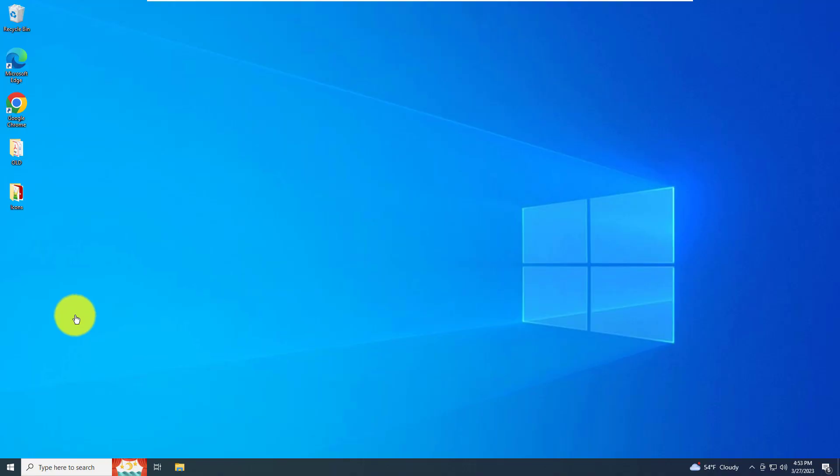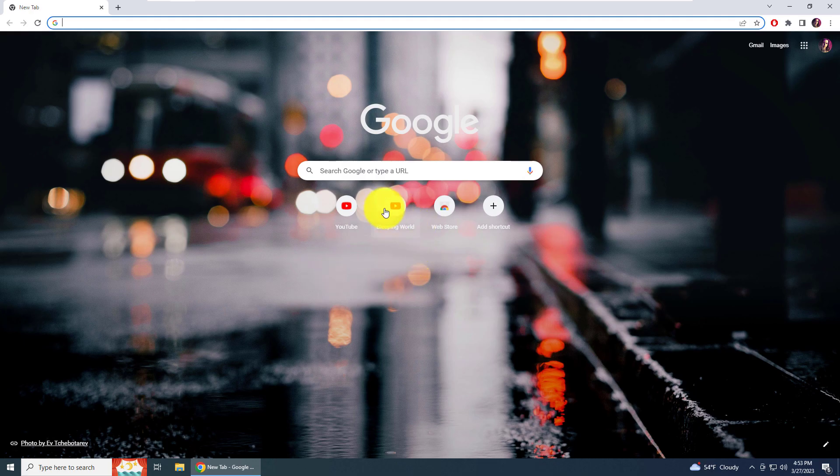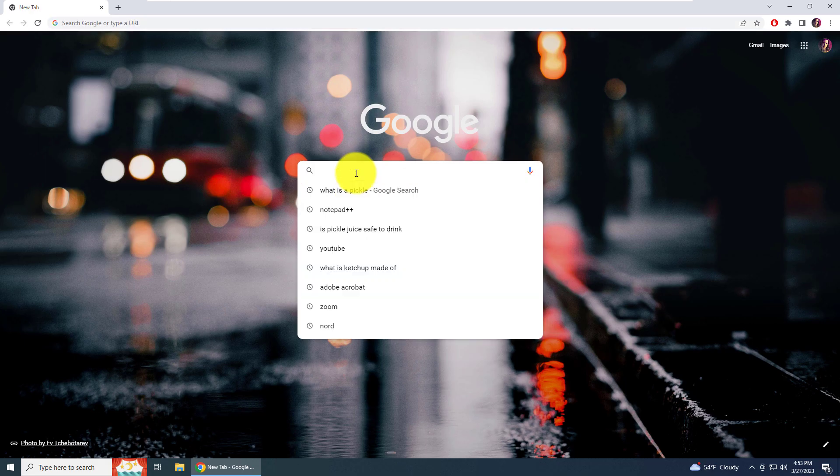The first thing you need to do is open up your Google Chrome browser. I'm going to do that now. The first page that opens up is not actually a search page. It does have a search bar, but it's not a search page, so you won't be able to set the option here.